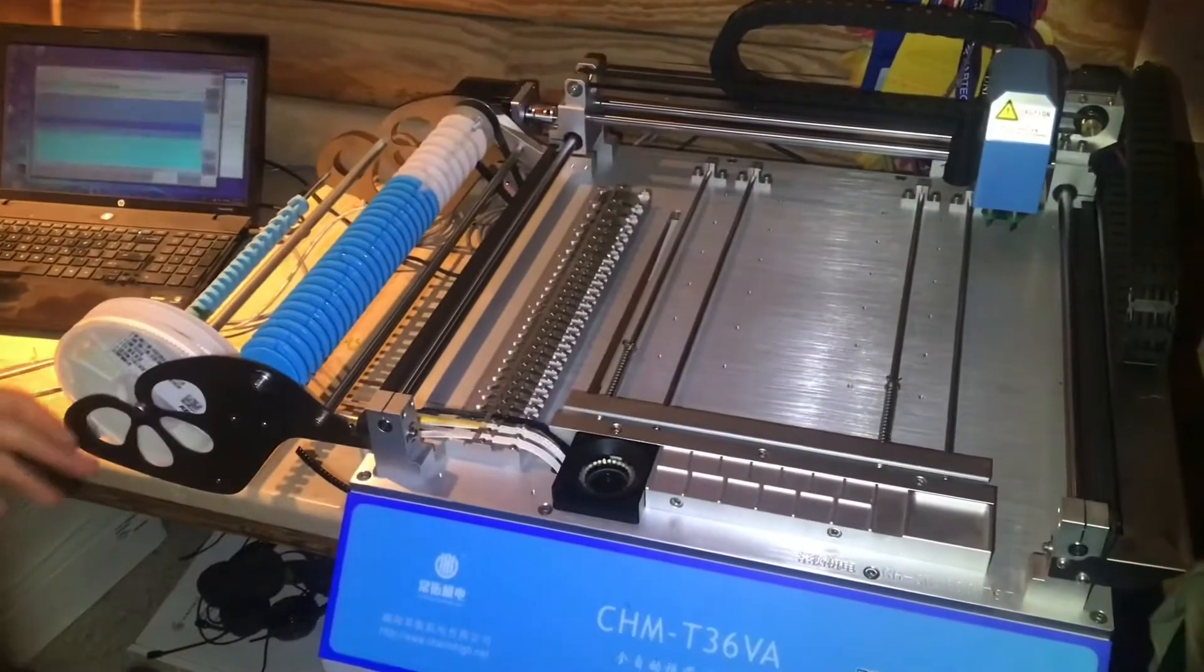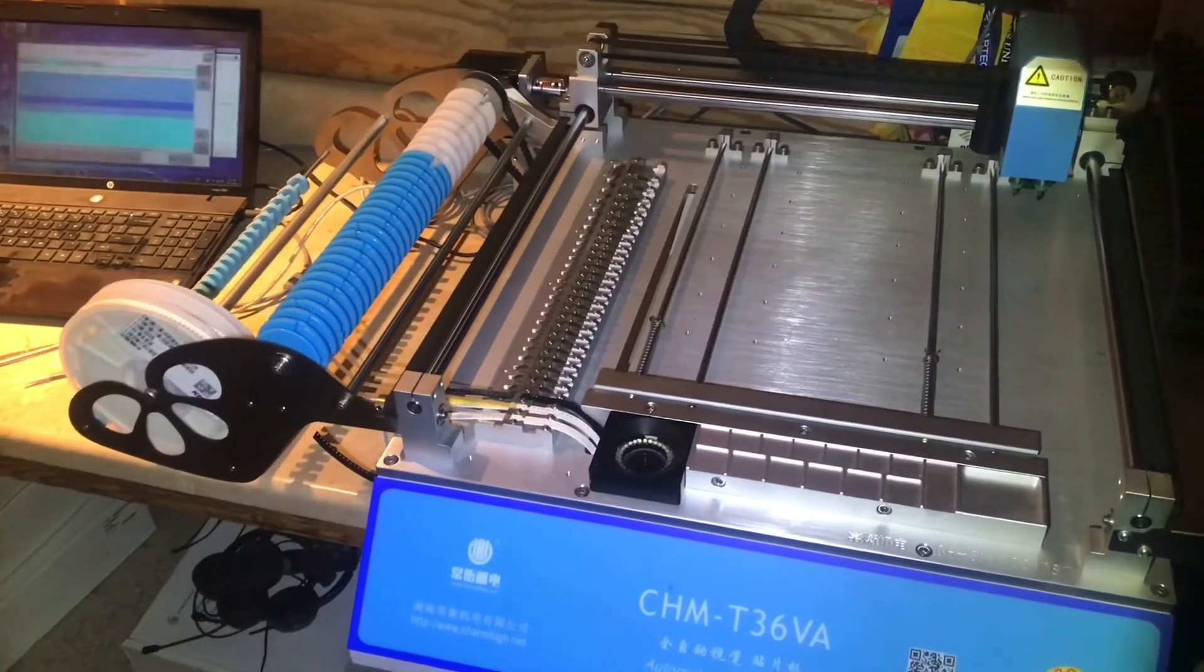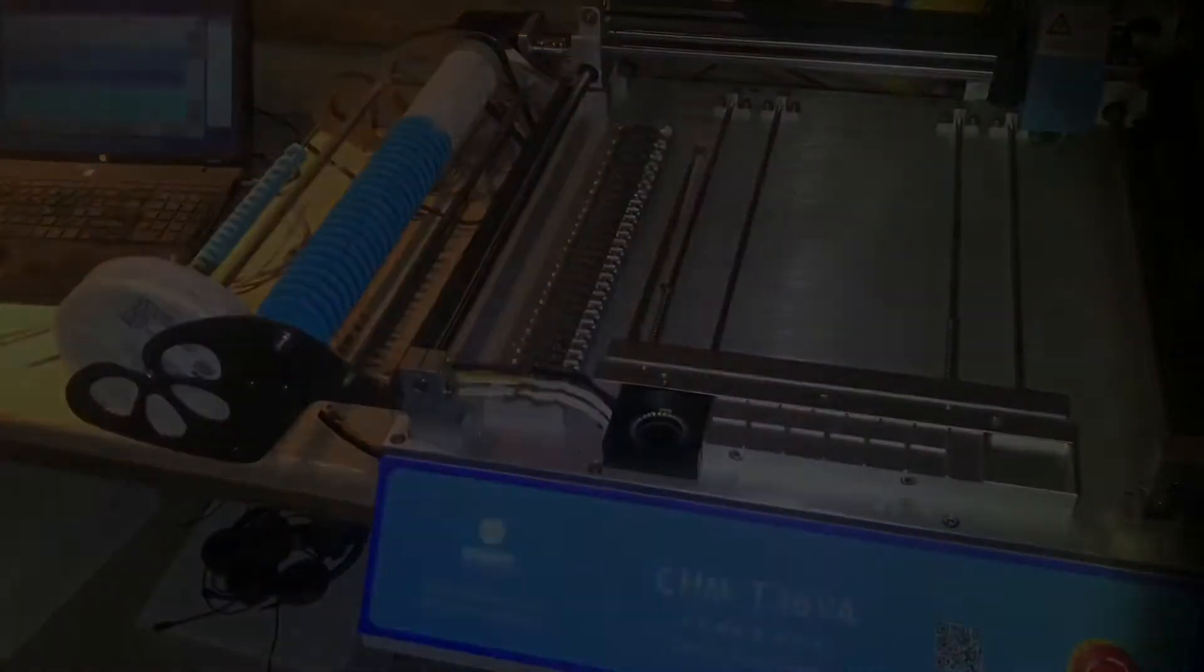Well, that's how you load a reel onto the Charm High pick and place machine.